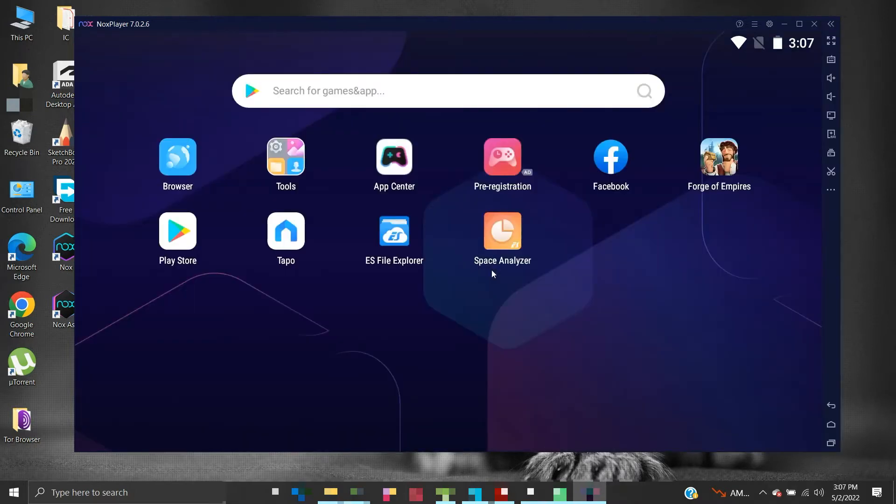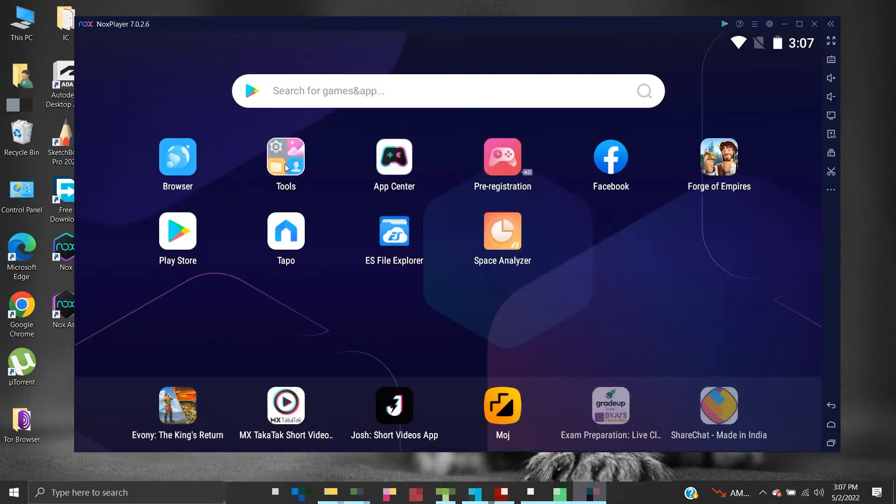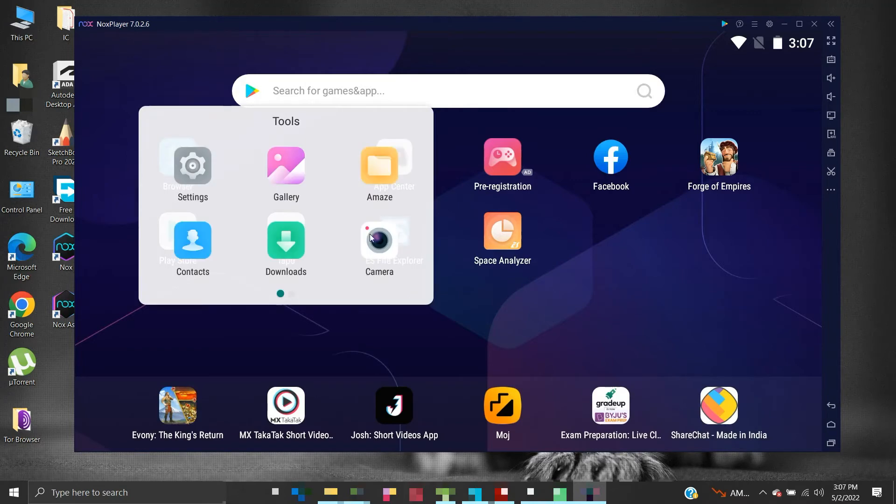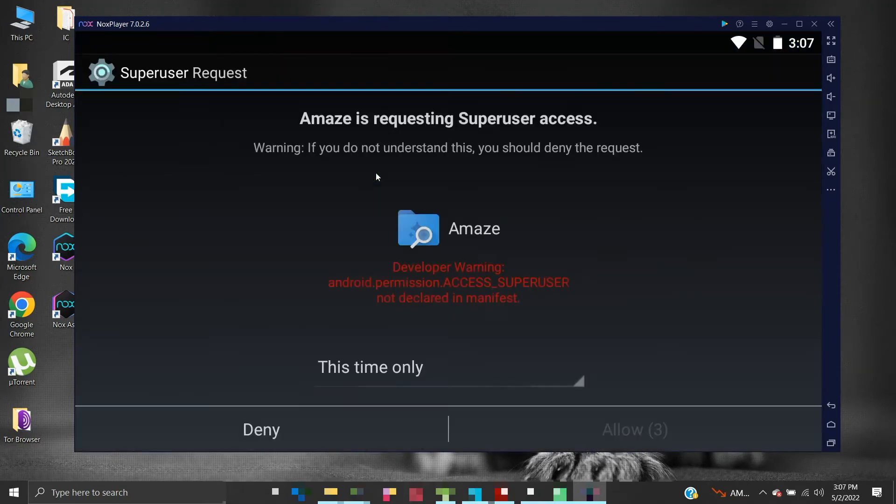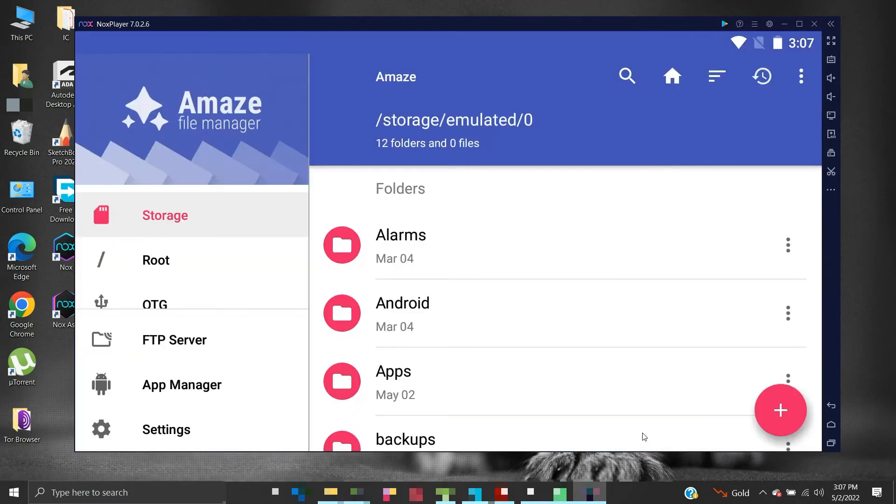Click on Tools and start the Amaze application. If this warning appears then click Allow. Amaze is an inbuilt file manager.